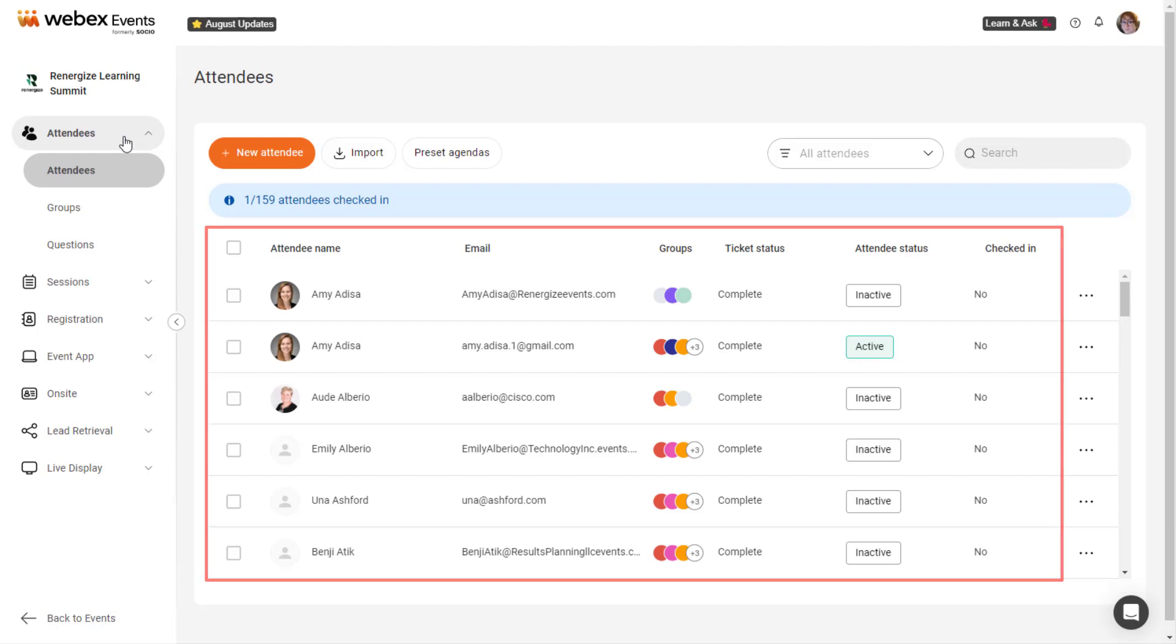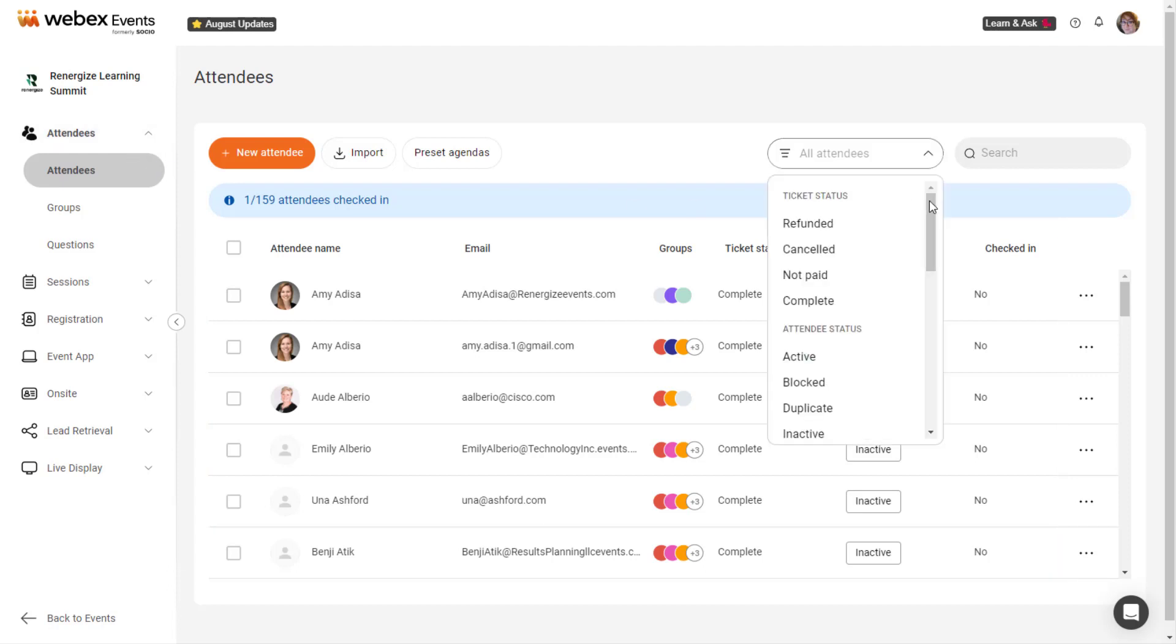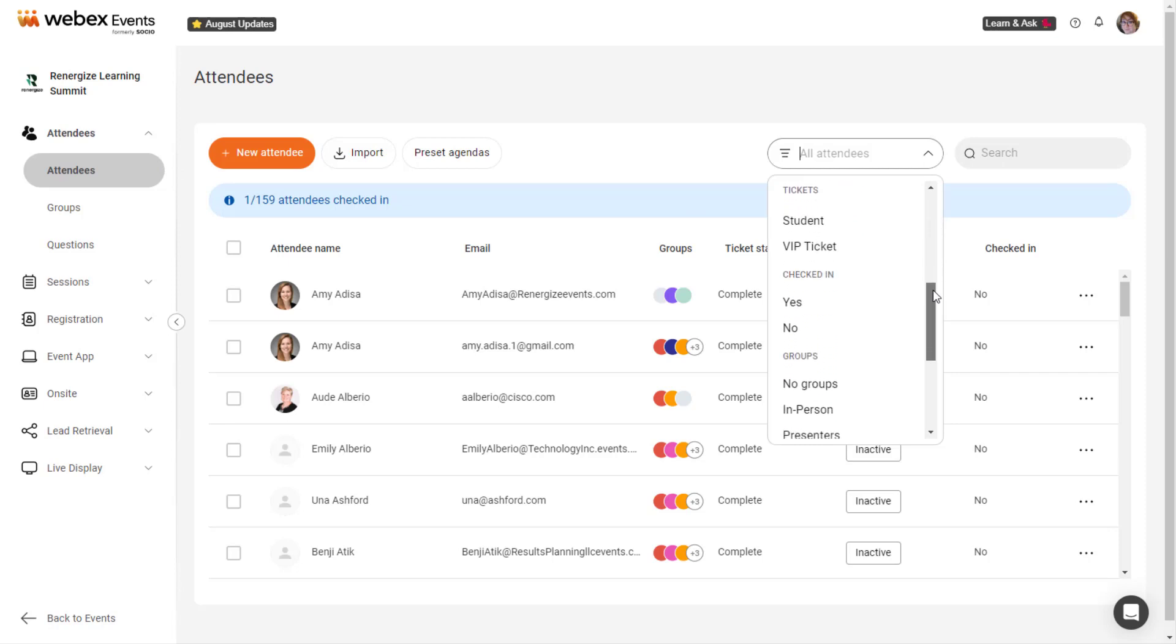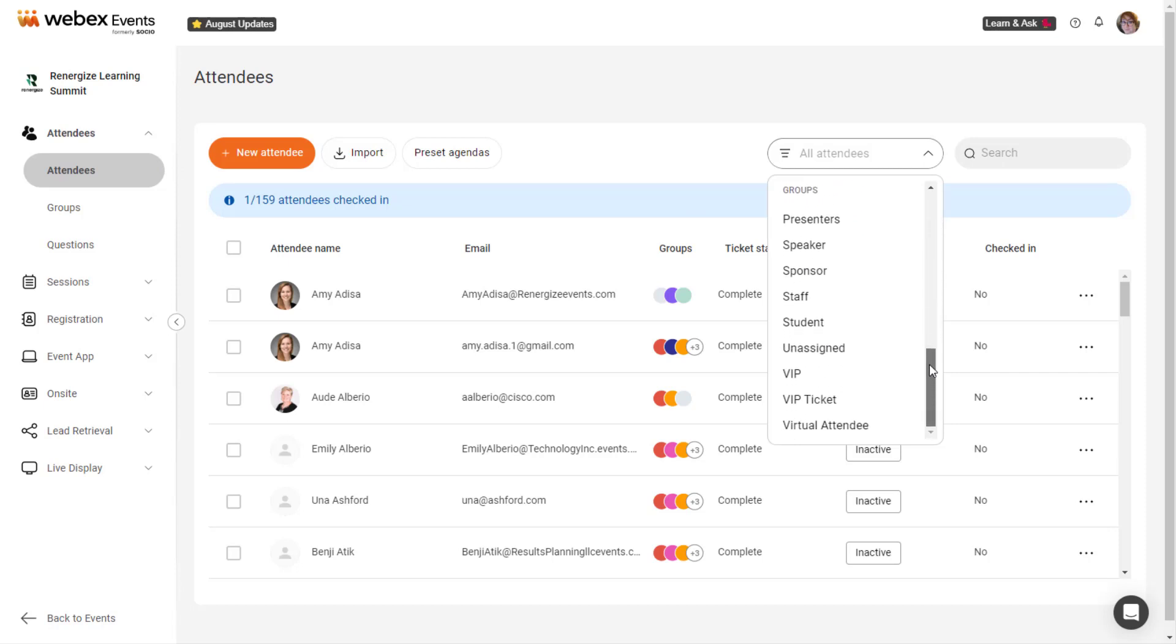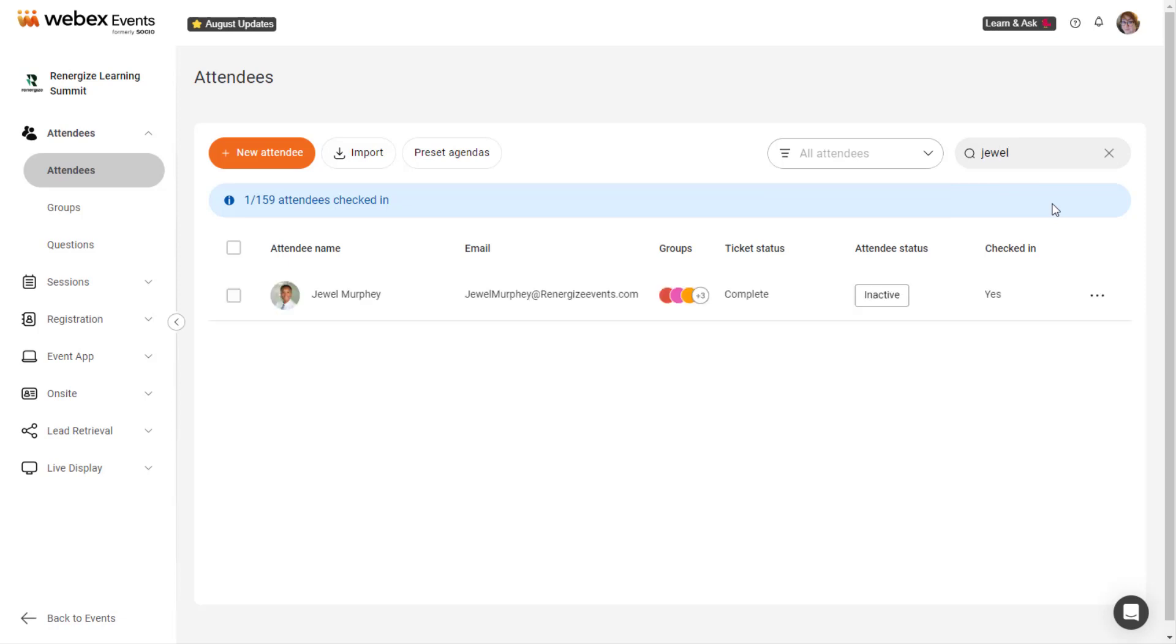Click the drop-down to filter attendees by ticket status, attendee status, ticket, checked-in status, or group. You can also search for attendees by name or email address.